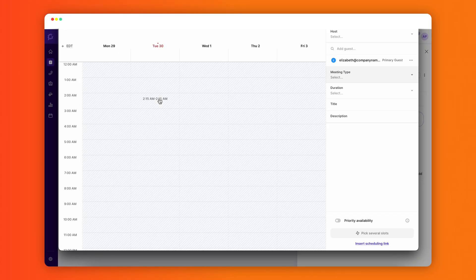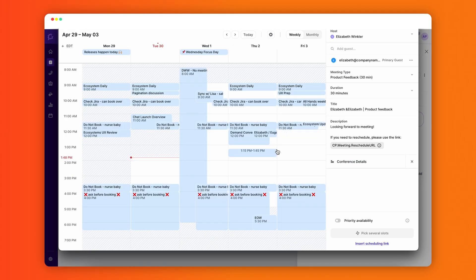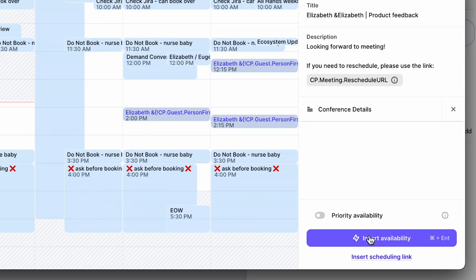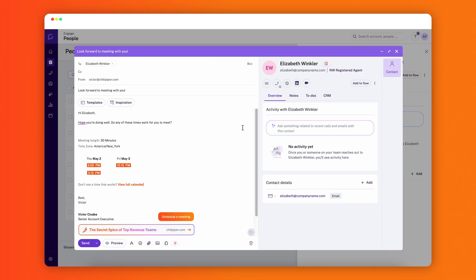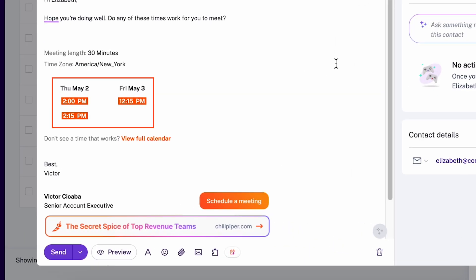Click on it. Chili Cal will launch, displaying your availability or the availability of someone you're scheduling for. Select a few convenient times and insert these available times into your email. These are clickable buttons, making it easy for the recipient to book a meeting.